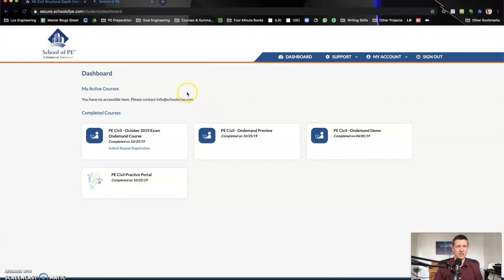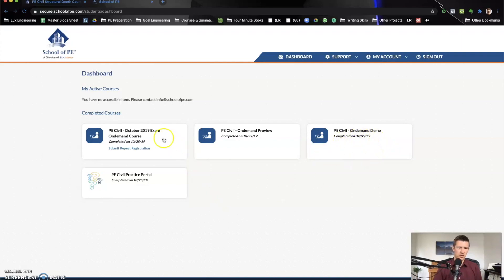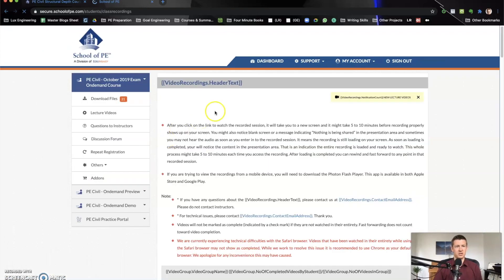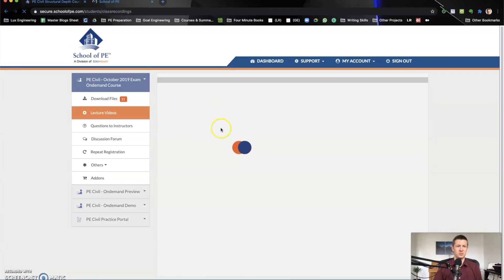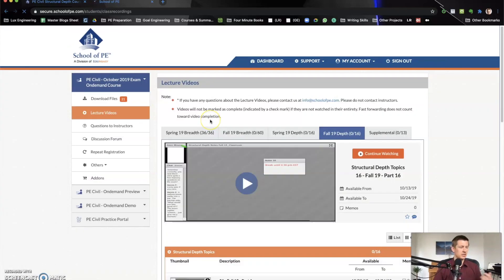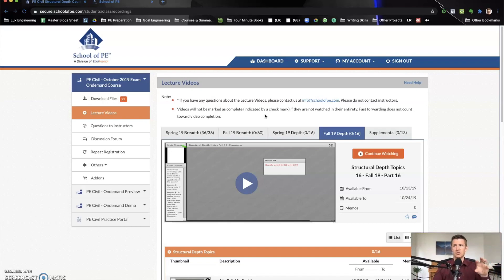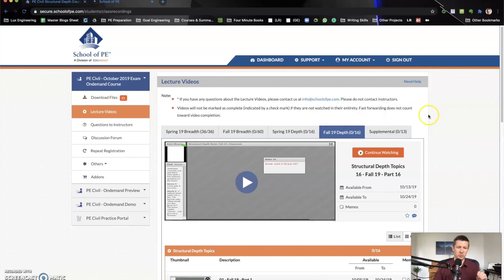This page is the dashboard once you log in. You can see here the different courses that I have. Here was the demo and then here's the on-demand course. I had the demo and the preview and the on-demand course. And then you can see that I could submit repeat registration if I hadn't passed. Once I click on this, I can get into, and again, you get all of this if you do that preview and that's absolutely free. So not all of this, but you can see this dashboard. If you do that on-demand preview, I highly recommend that if you're considering purchasing school of PE.